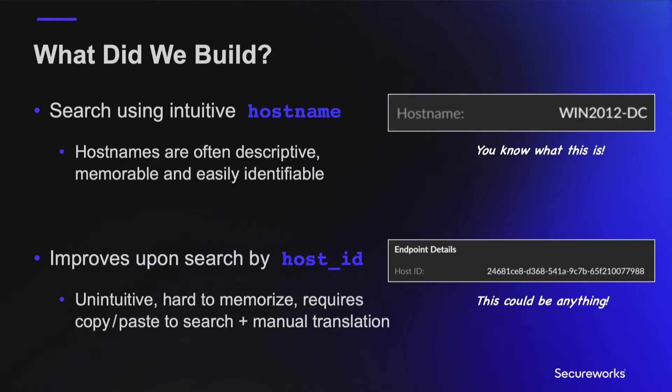As part of our continuing mission to make things easier for our customers and to improve the product experience for Taegis security analysts in particular, we have added the ability to search by hostname with the benefits of speeding investigations, reducing friction in the query process, improving understanding of search results, and increasing analyst efficiency.